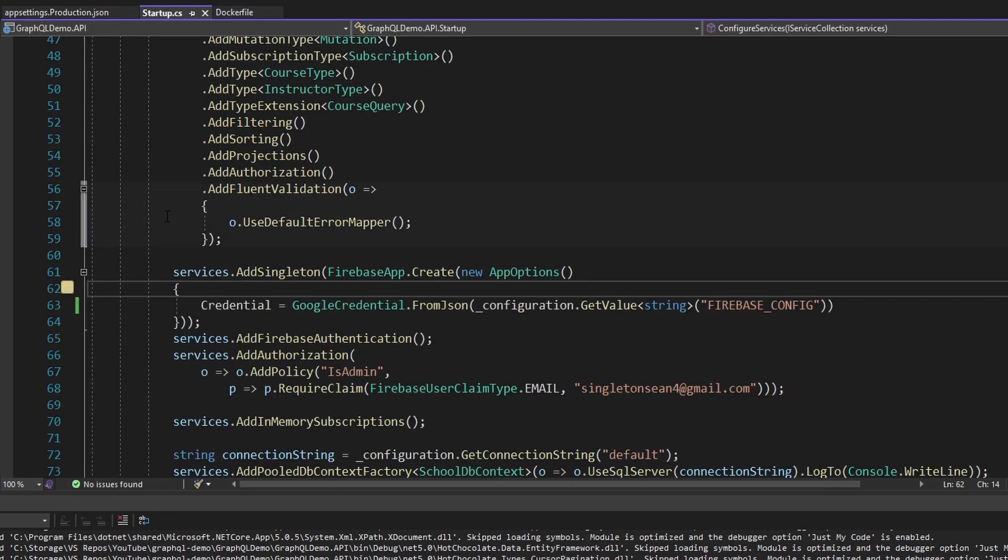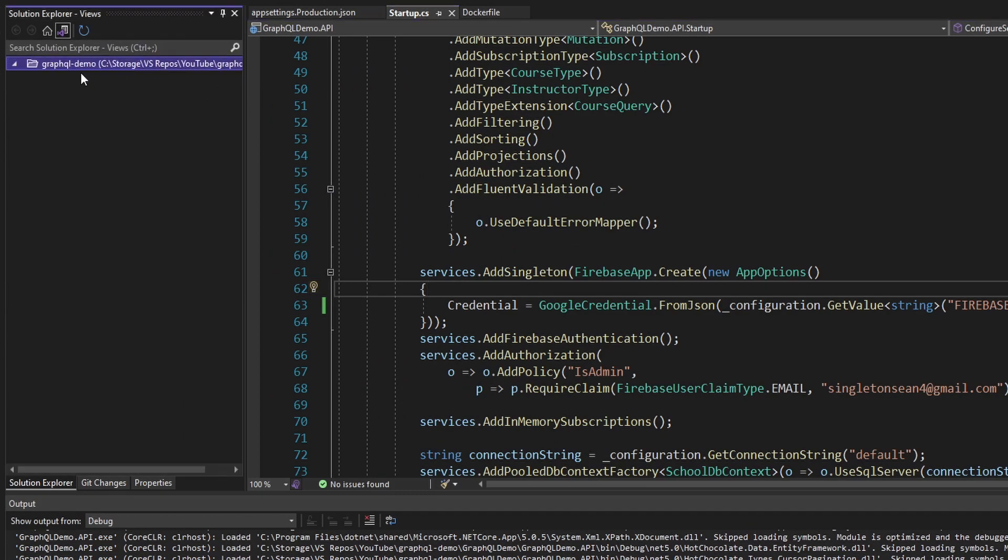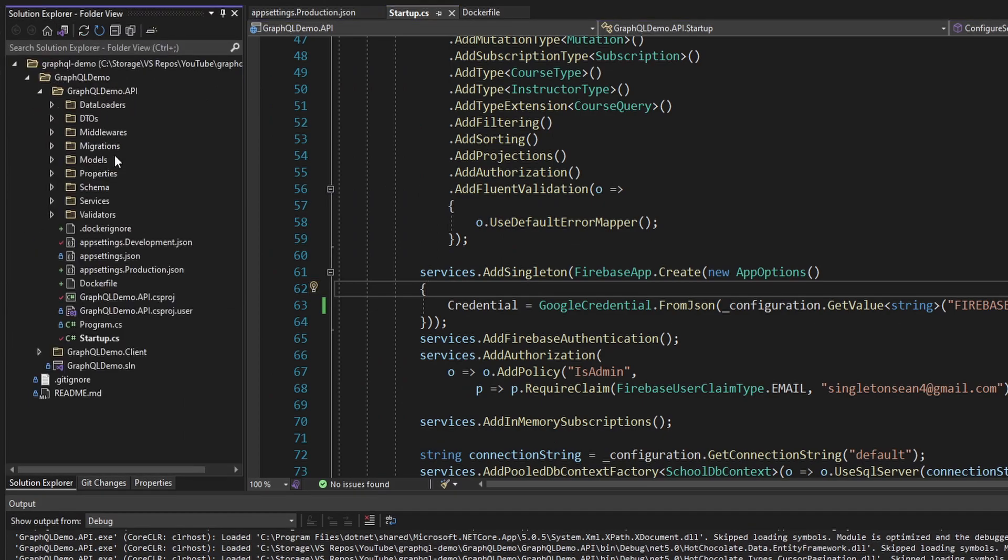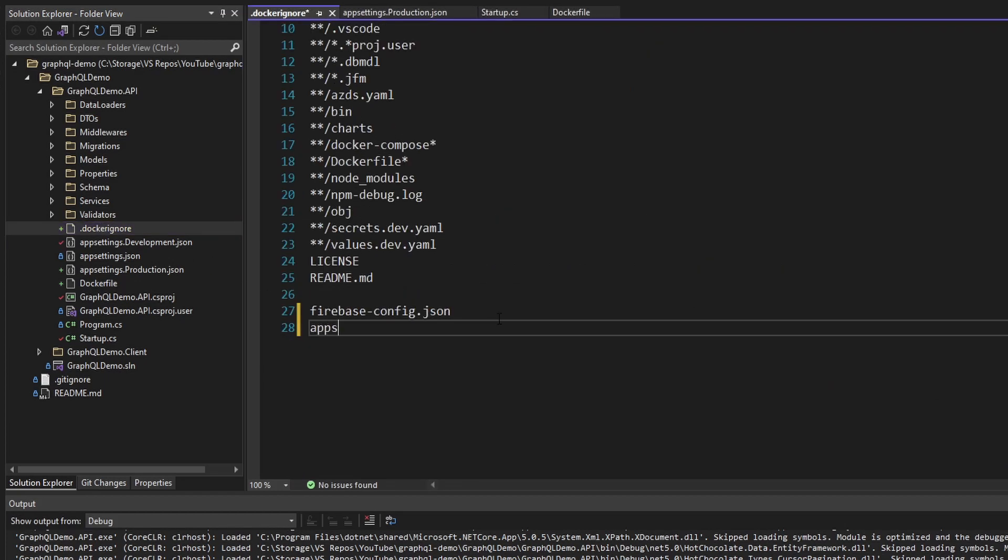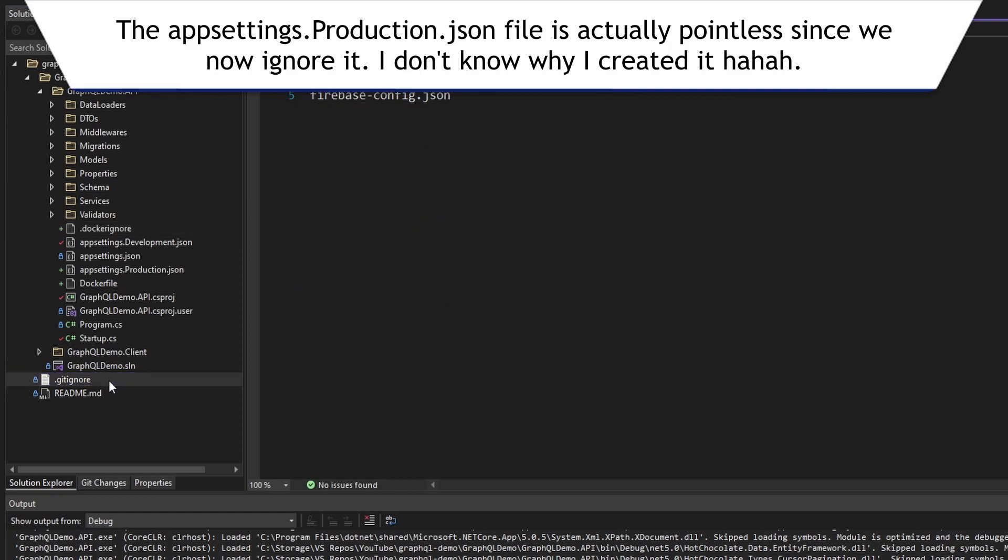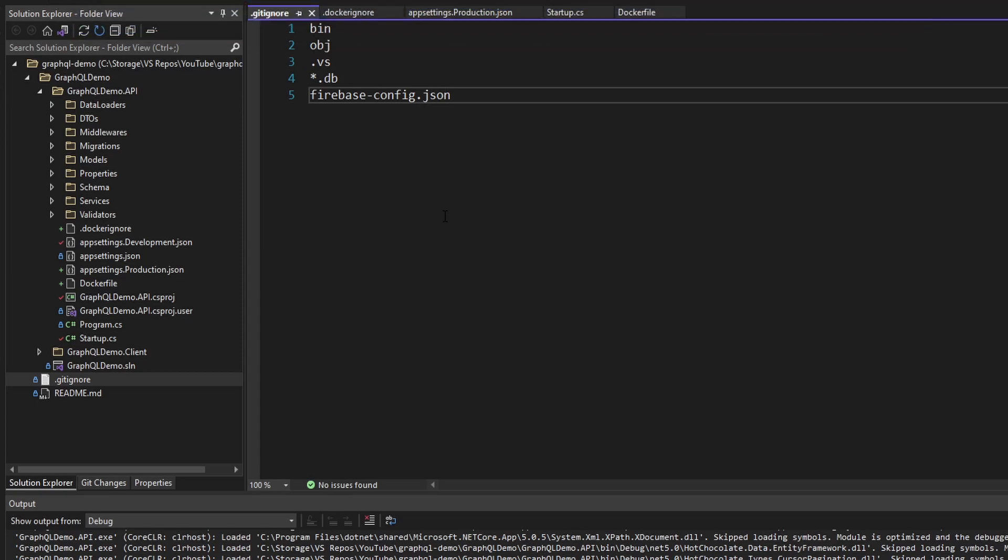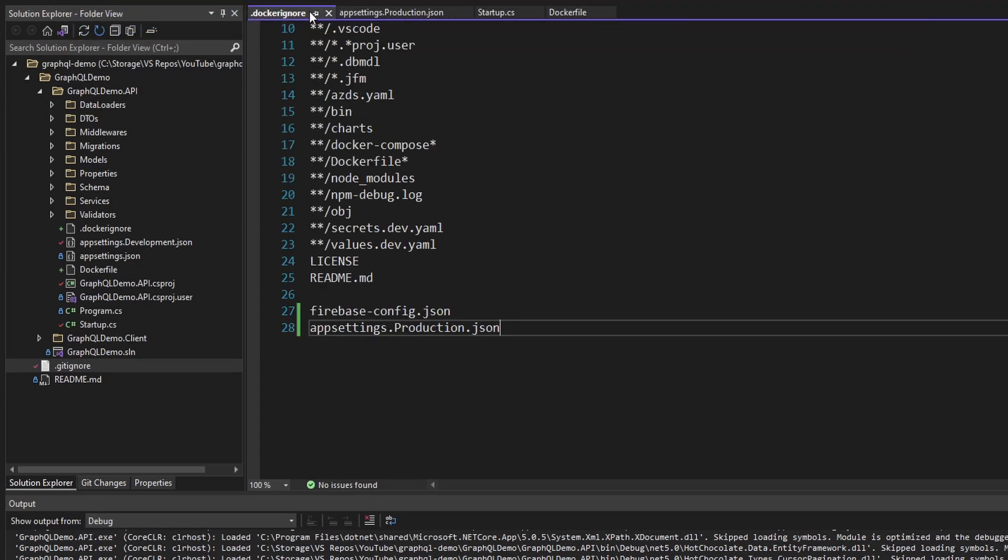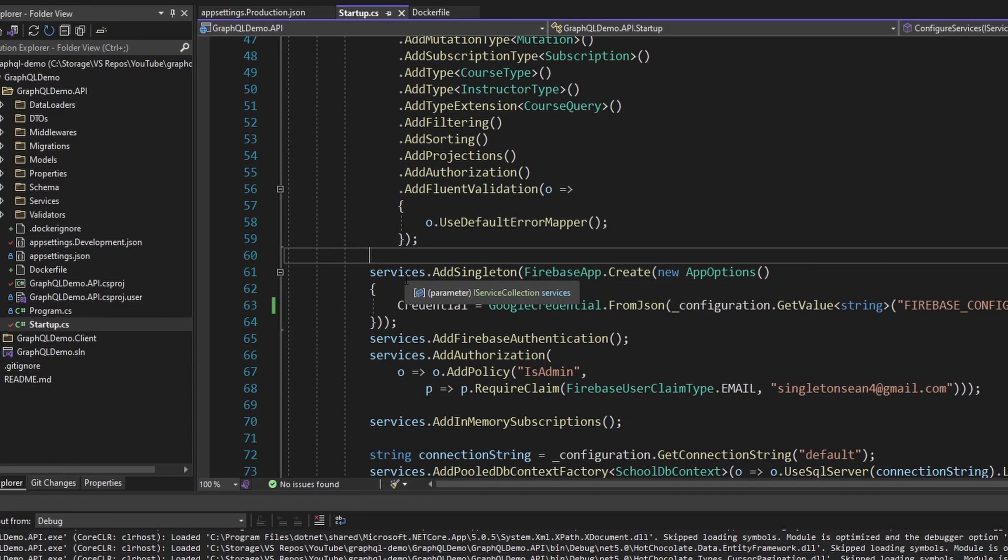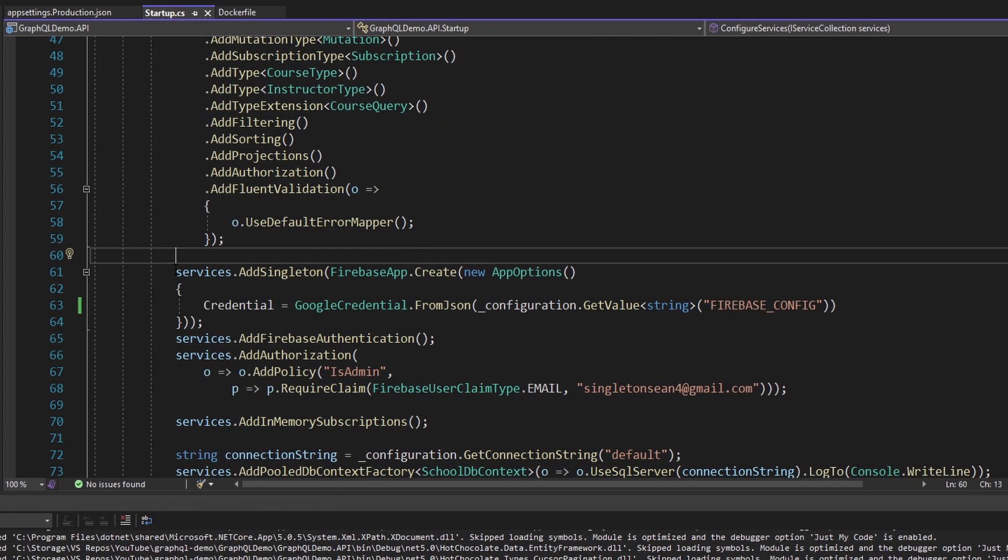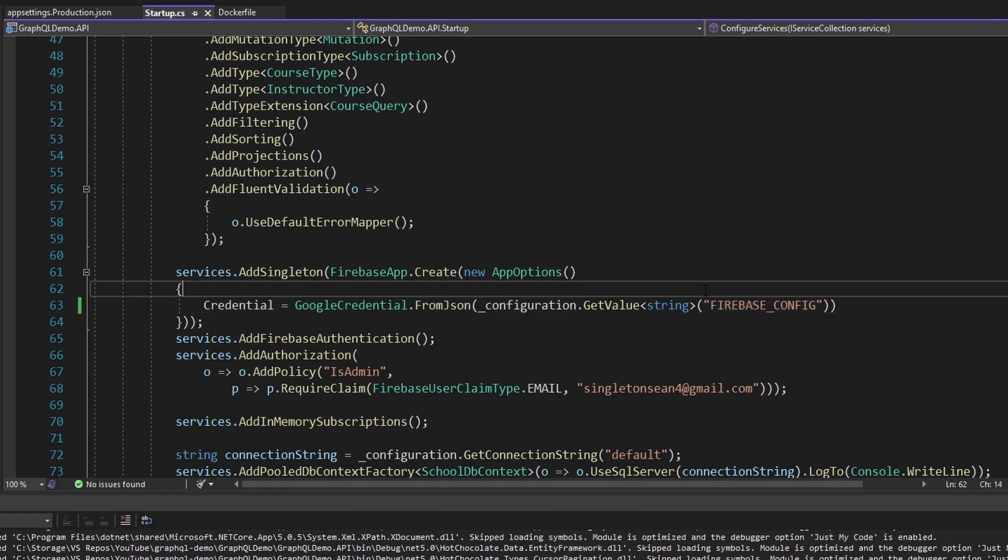So now let me head back into my Docker ignore file. Switch over to folder view and go to Docker ignore. I want to ignore appsettings.production.json since that now has the secret Firebase config value. And then I also want to ignore this file as well. Now we're no longer going to have that in source control or in our Docker image. And then when we're running this in production in the cloud, our configuration will just load this value from an environment variable.